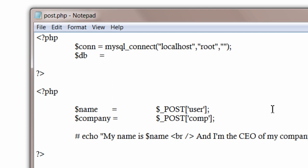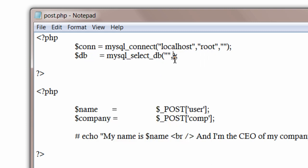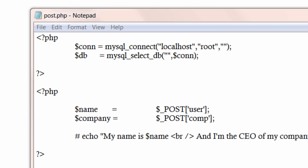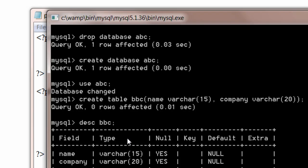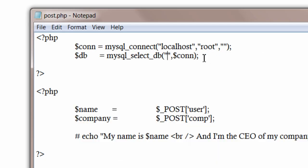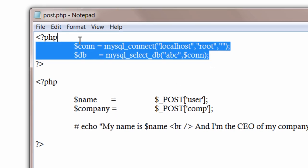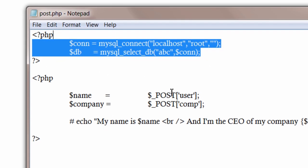Now selecting the database. MySQL underscore select underscore db. First parameter is the database name. Second parameter is this $conn. This variable. Our database name is abc. So write abc here. That's it. Now we have successfully connected our script to our newly created database abc.